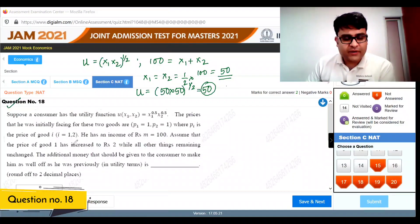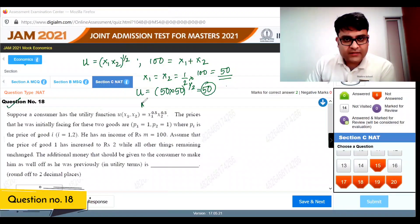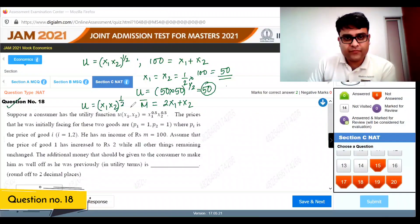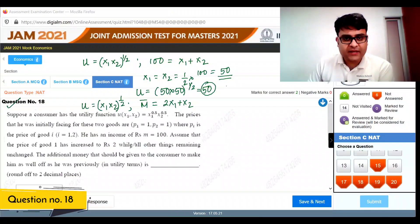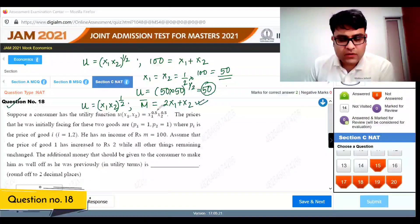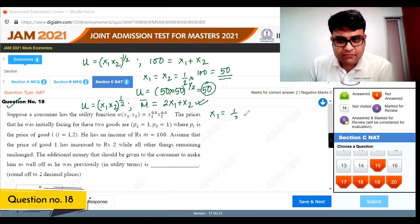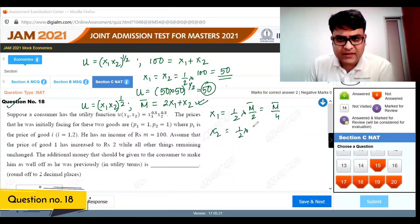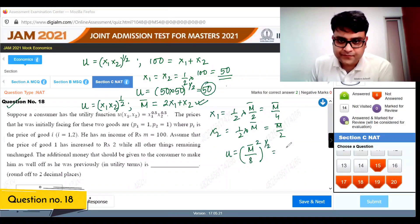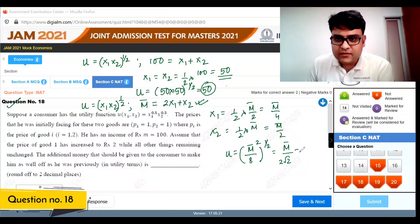Now the price of good 1 increases to 2. Using the Cobb-Douglas demand shortcut with new budget constraint: x1 equals m-bar divided by 4 and x2 equals m-bar divided by 2. The utility achieved is (m-bar/4) times (m-bar/2) to the power of half, which equals m-bar divided by 2 root 2.